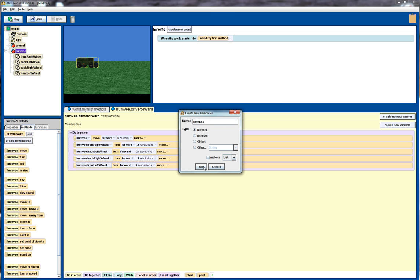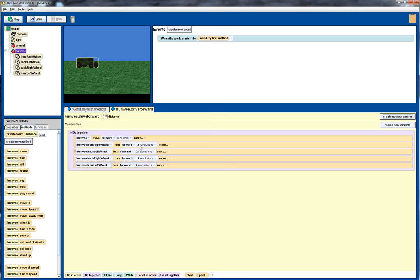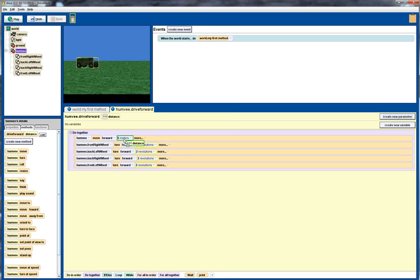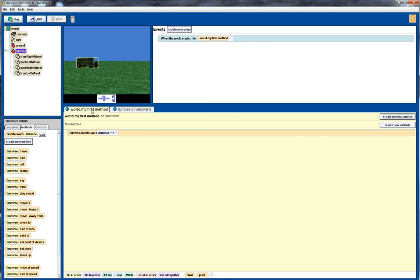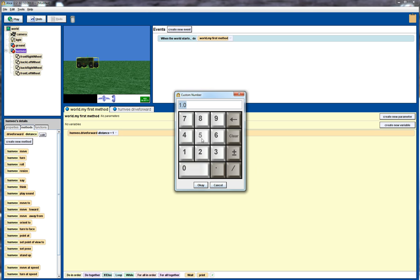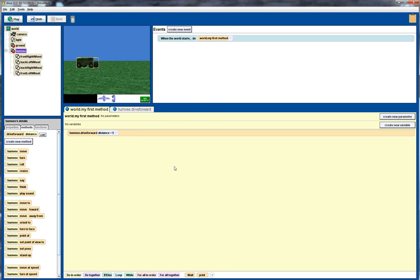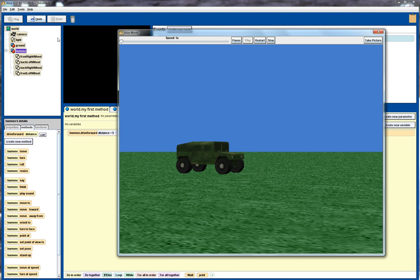So I press OK and what we can do then is drag this parameter across into here where we've got the distance we're moving forward. So instead of 5 we'll move forward that distance. Going back into my first world you'll see that our drive forward method call has now got distance and it's got a default value equal to 1. So I can go in and change that or press on other and let's say we drive forward 5 and let's press play again.